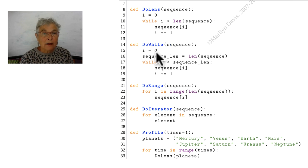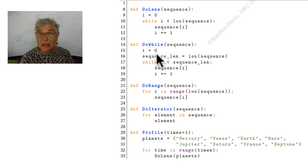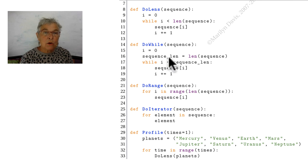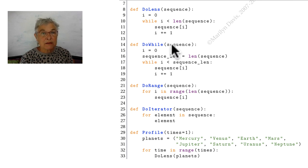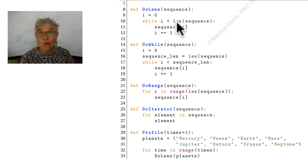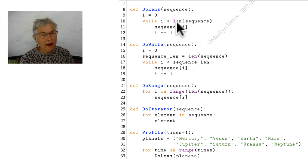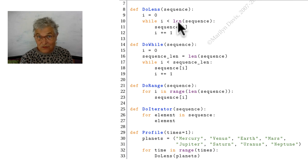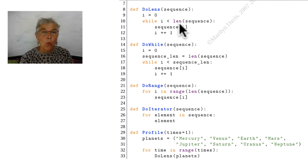The do while, which is kind of an emulation of a do while in C, I start with my i equals zero and I'm going to remember my sequence lens because up here I went around and around taking lens over and over the same sequence. You want to be very careful about putting lens in a situation where it will take the lens more than once of the same sequence. It's pretty slow.